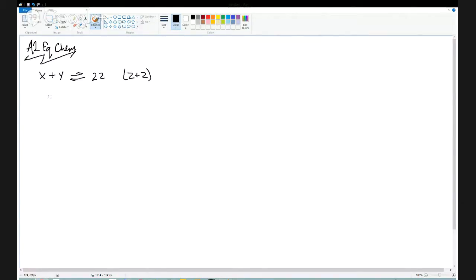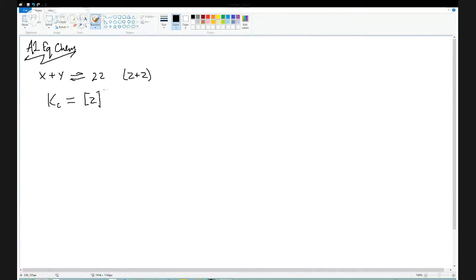We can write what's called an equilibrium expression, and that expression has a constant called Kc. That is simply a ratio of the concentration of the stuff we're making — the products — divided by the stuff we started with. So this is concentration of Z squared — because we've got 2 of them — divided by the concentration of X times the concentration of Y.